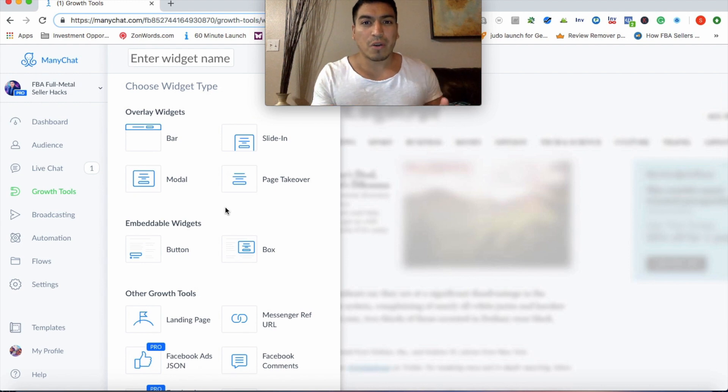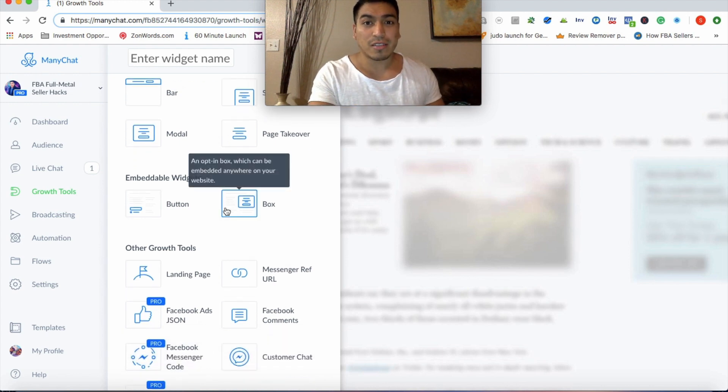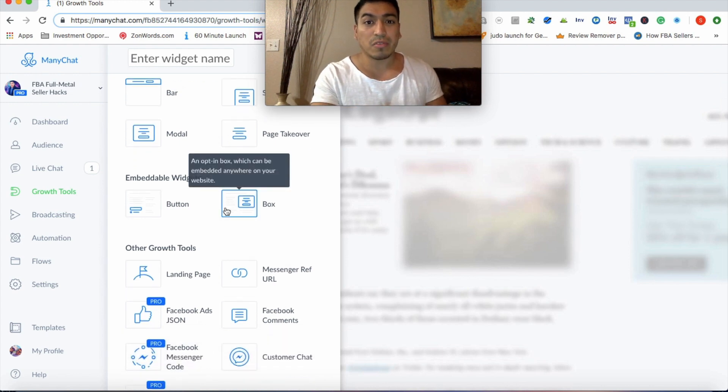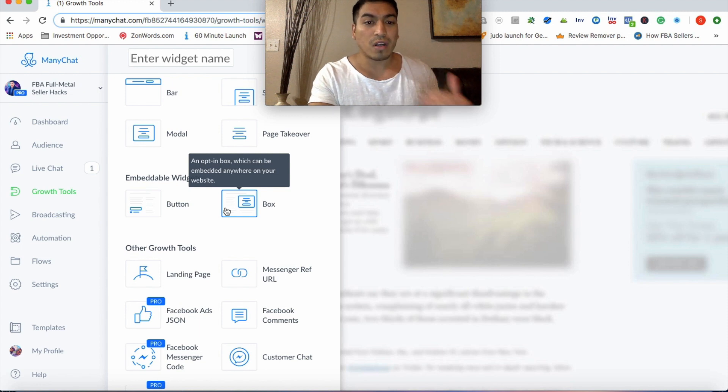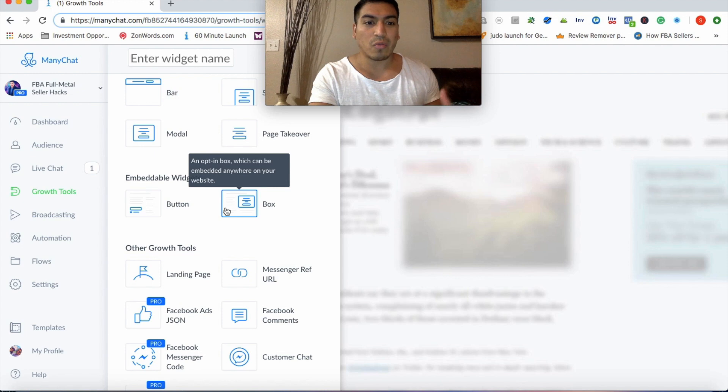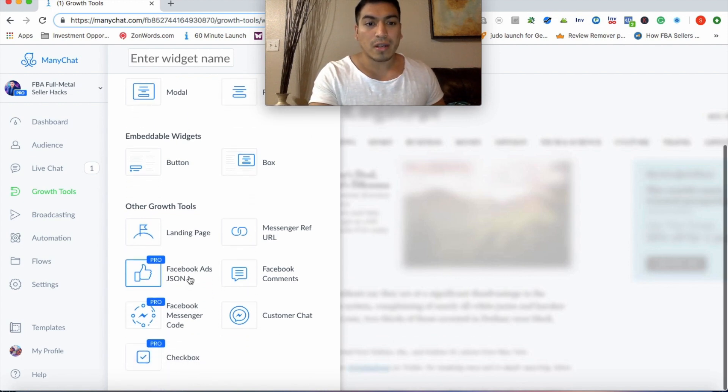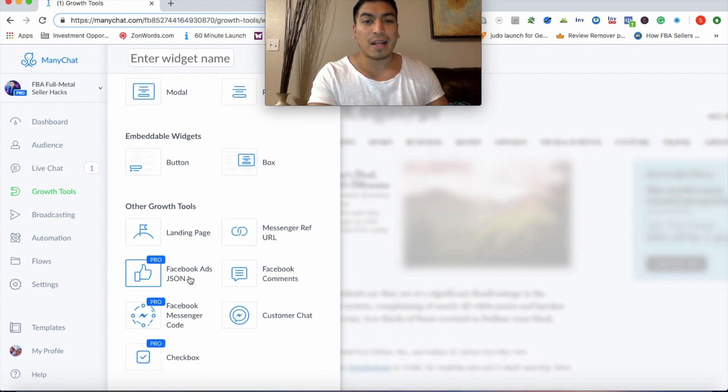At Zonrush, we literally utilize all of these different objectives, all these widgets. They all serve their own purpose. But for the sake of this training, I'm going to show you how to set up a super simple JSON ad. That way, if you want to start testing the waters yourself using Messenger ads, you'll be able to do that. So go ahead and click on Facebook ads JSON.